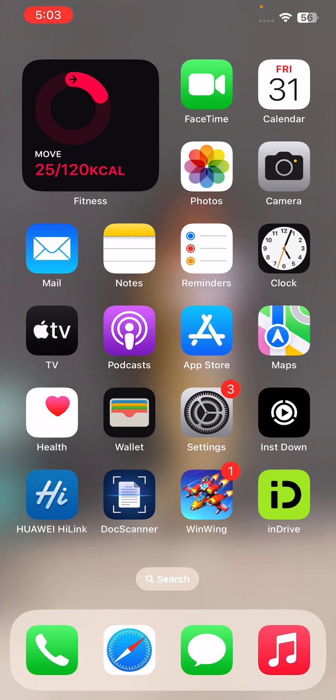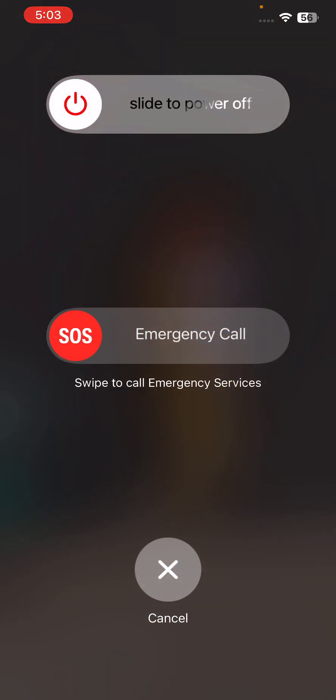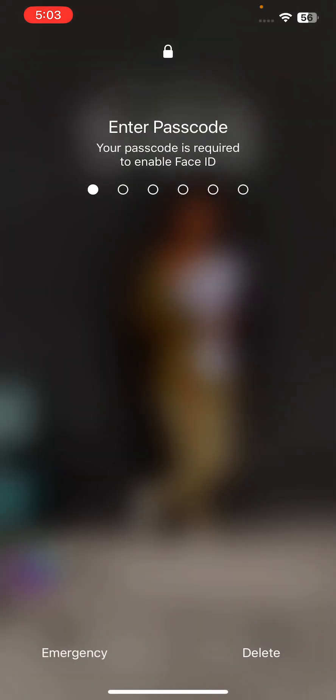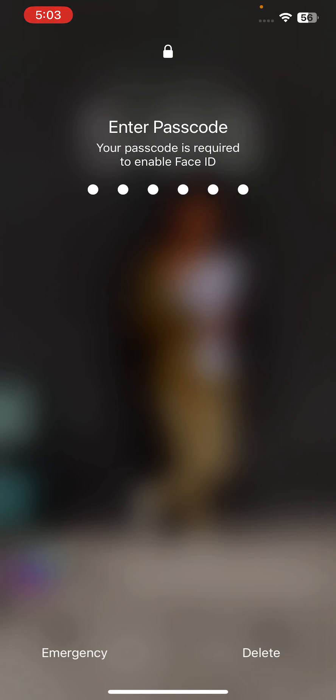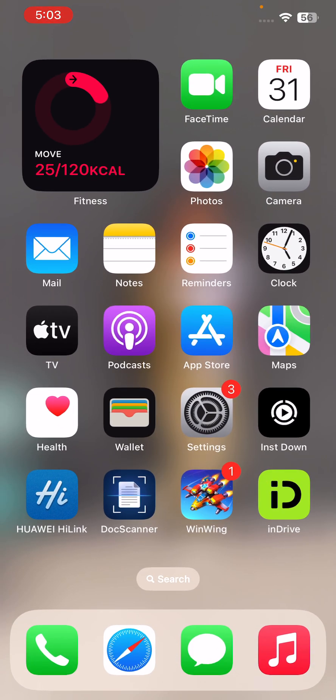First of all, restart your iPhone. Tap on power button and the volume up at the same time. Drag the slider to restart your iPhone. After restarting your iPhone...